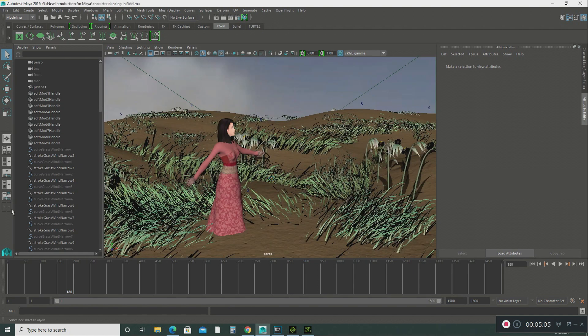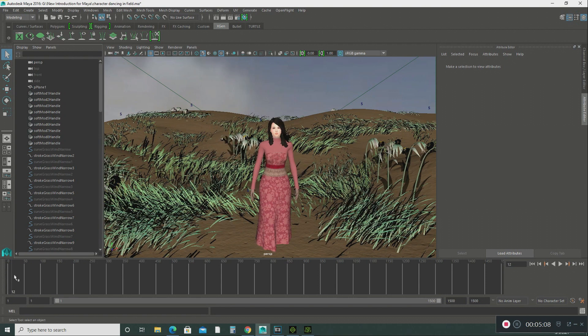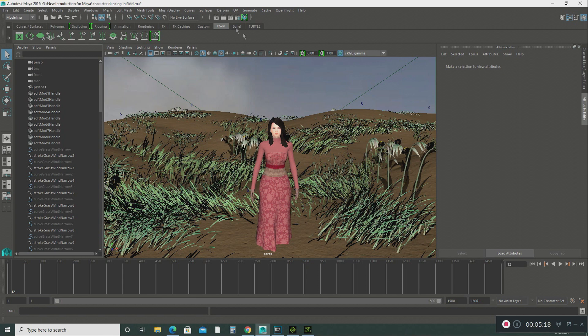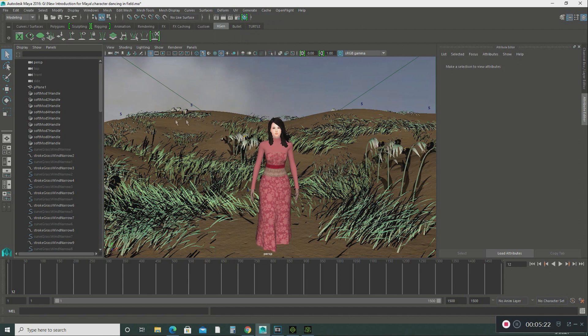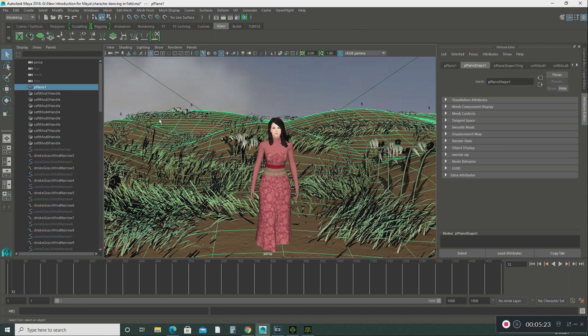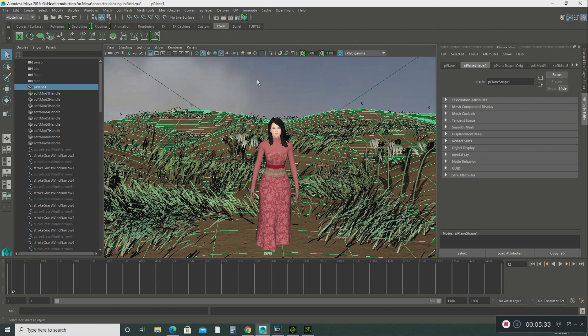And there we go. So basically what I did is that I took a plane and I added some texture in the bump map to it. And then I used the self modification tool to create this terrain. And then I used the paint effects to create the grass. And then I added an image plane in the background. And there you go. That's how easy this is. That's all you have to do.